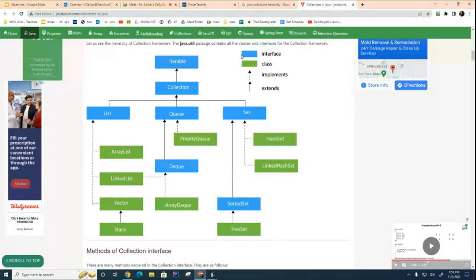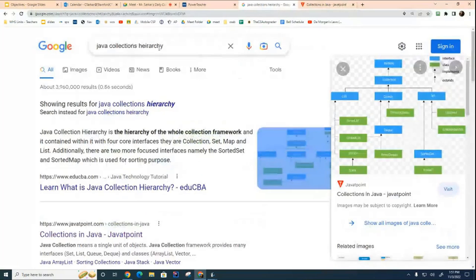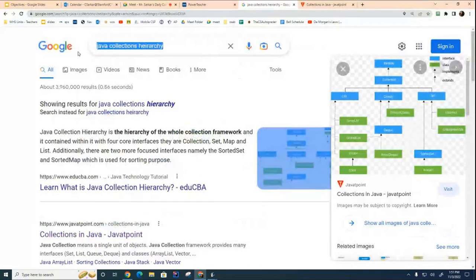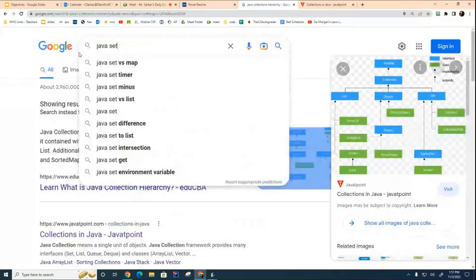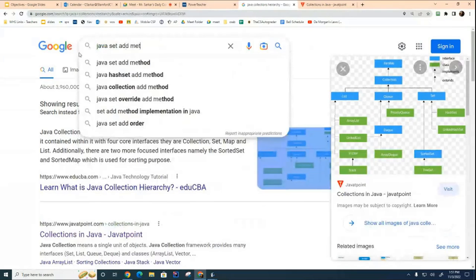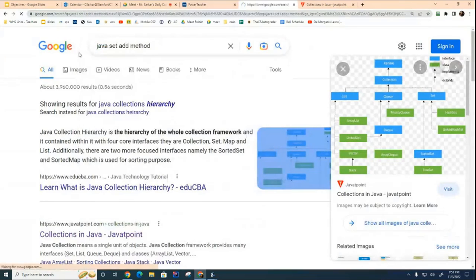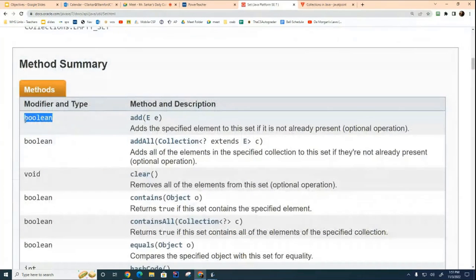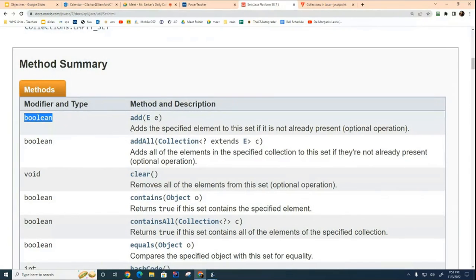And Ben asked the question, does it tell us if it's successfully added? And I don't know the answer. So let's see here. Java set add method. Yes, sir. You are correct. It's a Boolean and it tells you whether it was successfully able to add it or not.